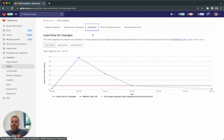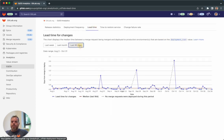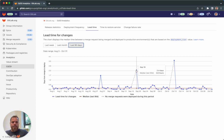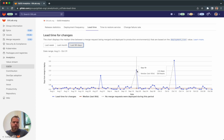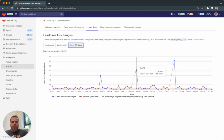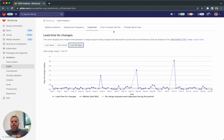With lead time for change, we are measuring the efficiency of the CI/CD pipeline. We are not measuring the time for the coder to develop the code. We are measuring the time it took to deliver the code into production, from the commit till the time the code was deployed into production.